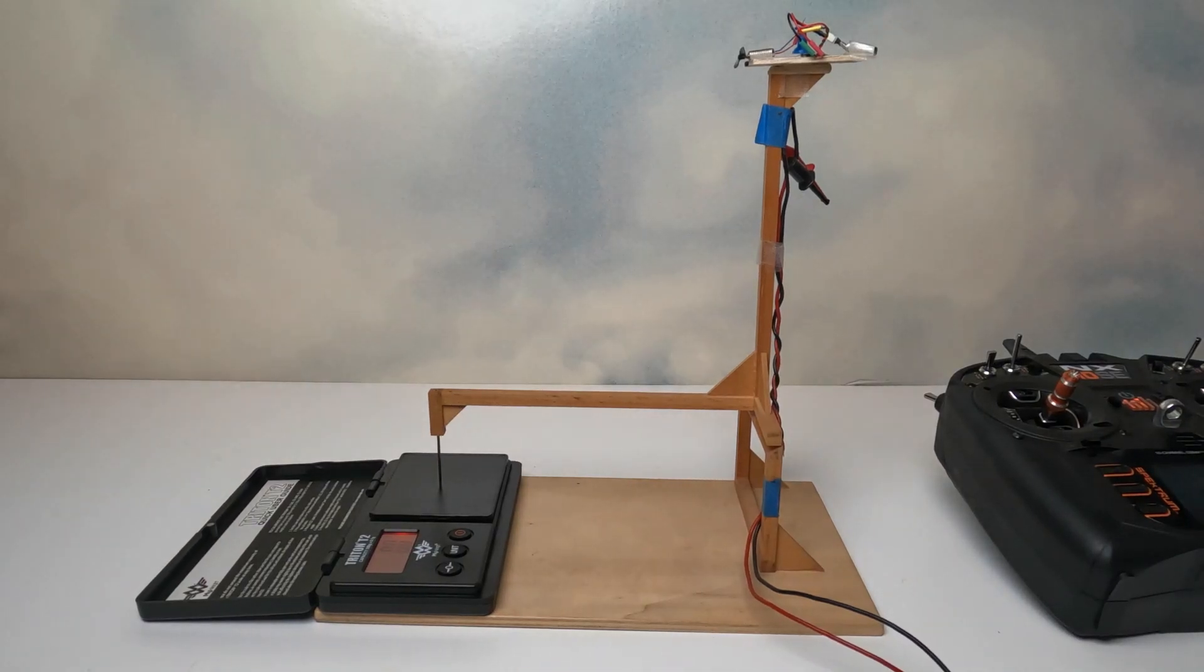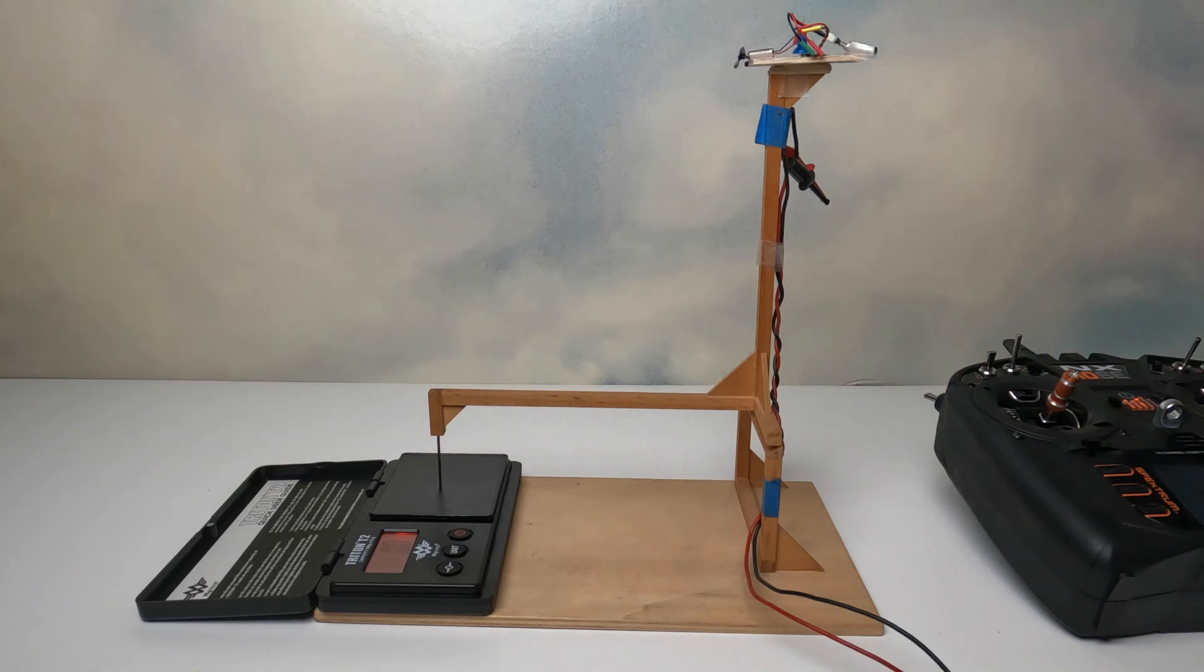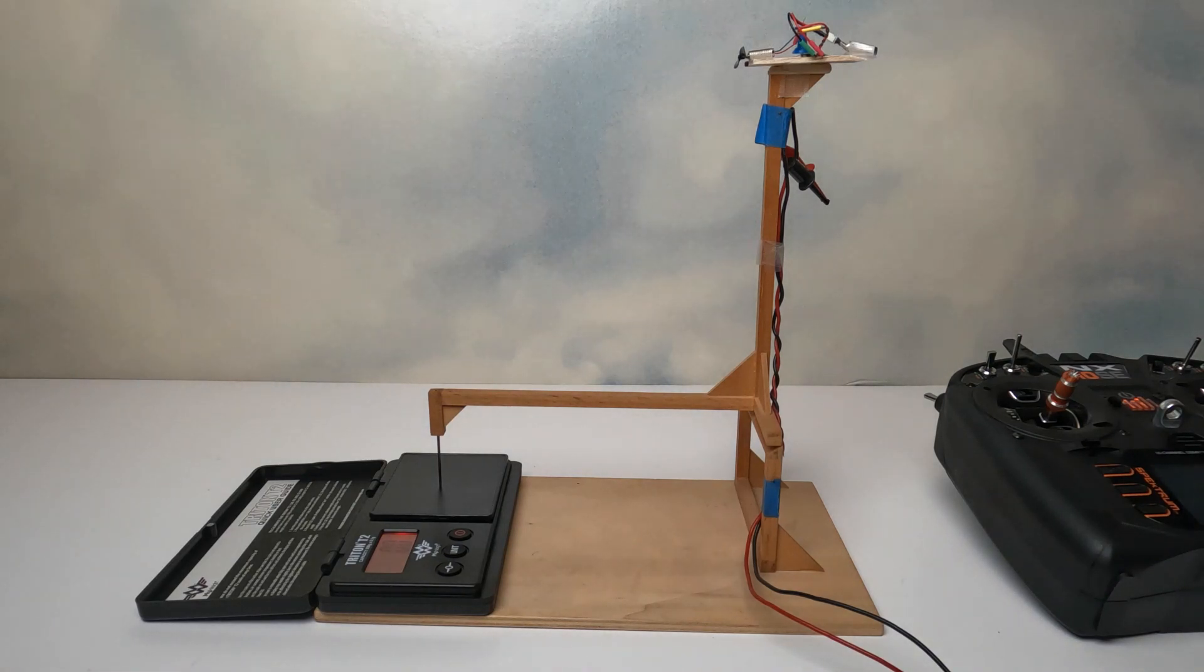Hi, this is Joe Malinchak and welcome to my channel. Today we're going to take a look at how I find the correct motor for my micro model aircraft.